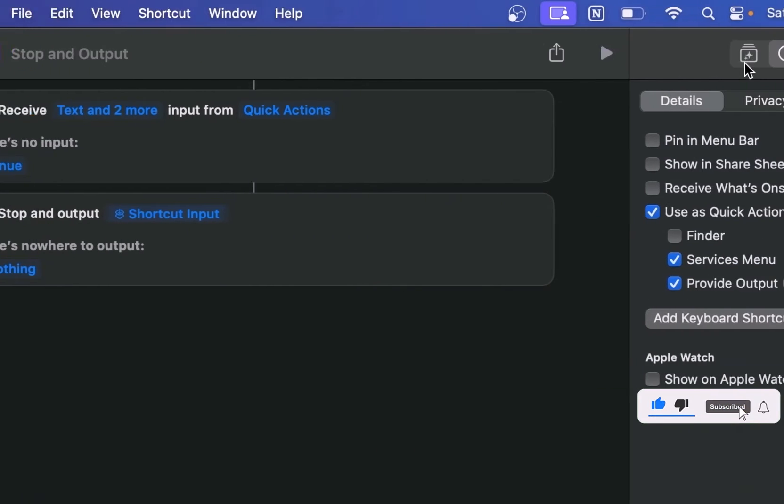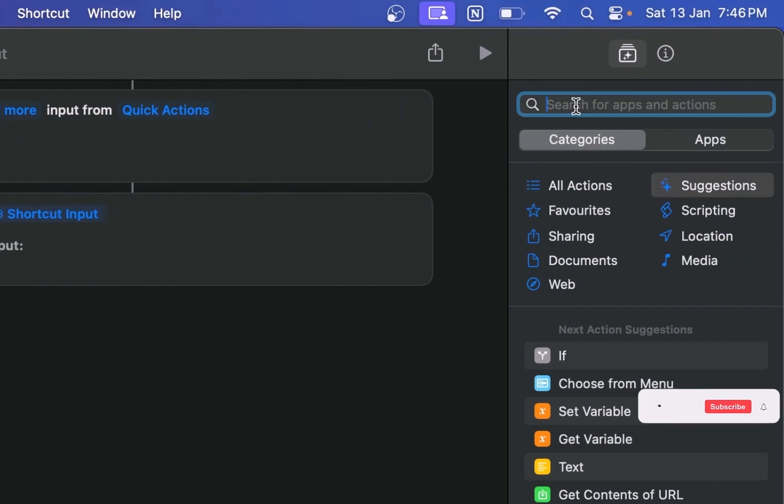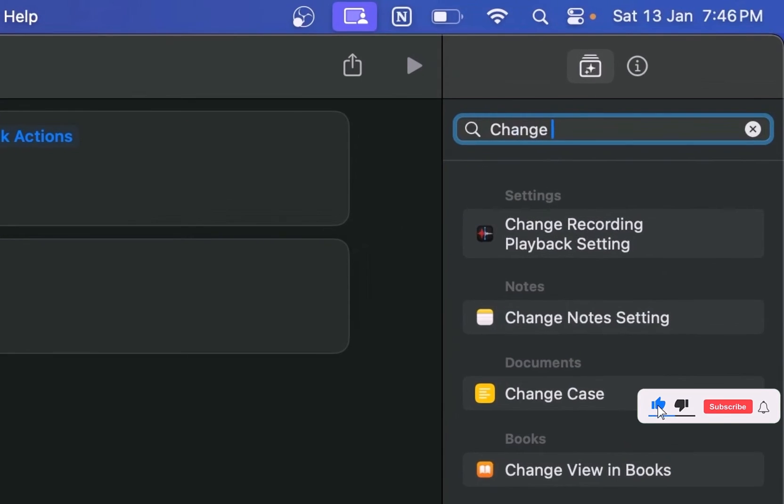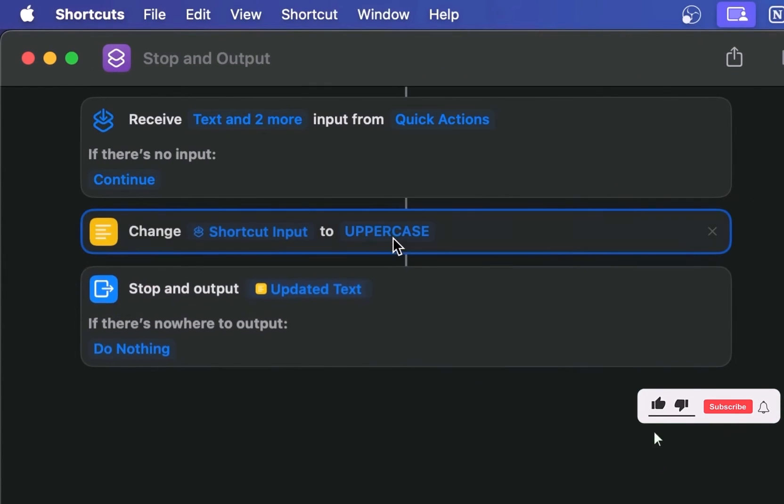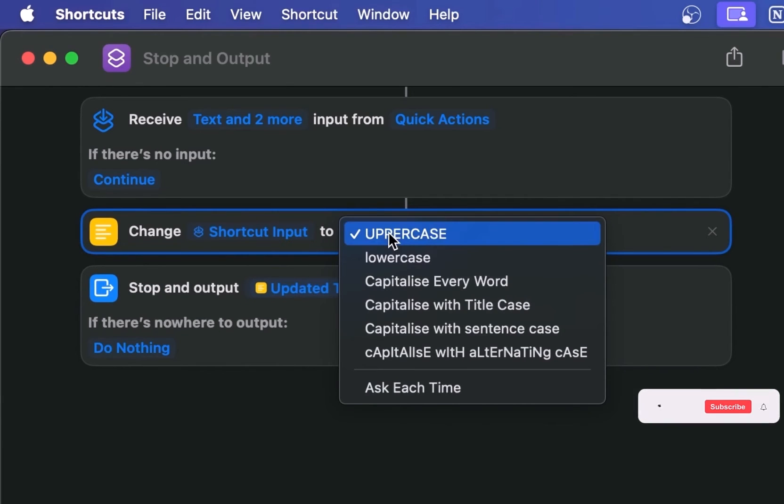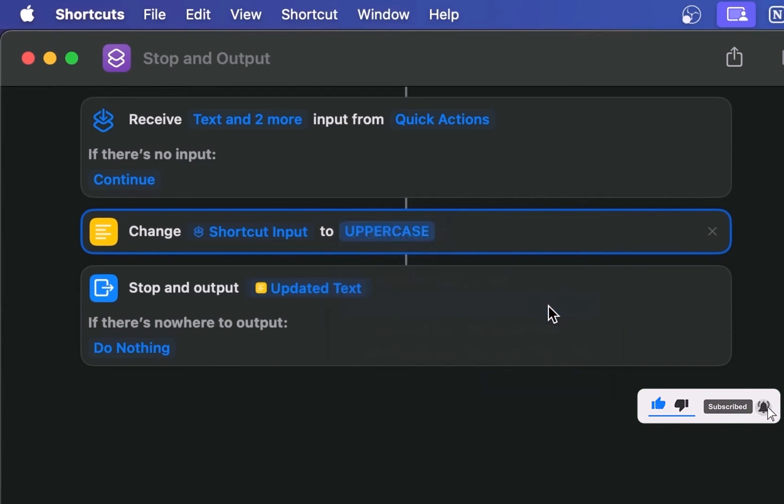Now click on the actions library and find and select Change Case. Drag the Change Case action between the Receive and Stop actions in your shortcut. In the Change Case box where it says uppercase, click on it and select Capitalize with Title Case.